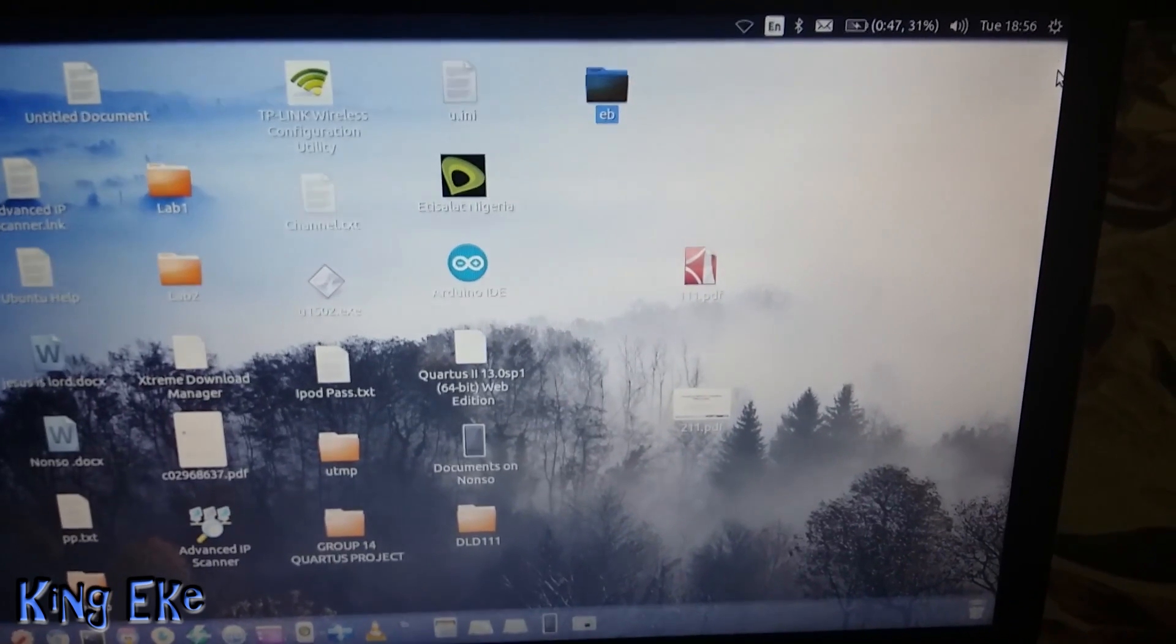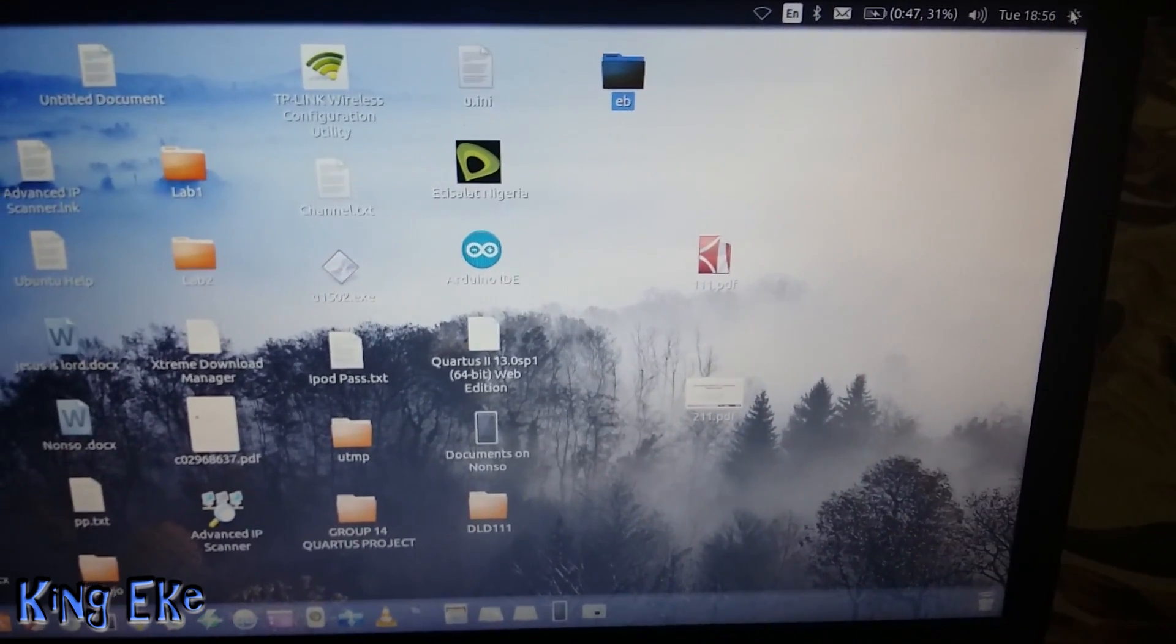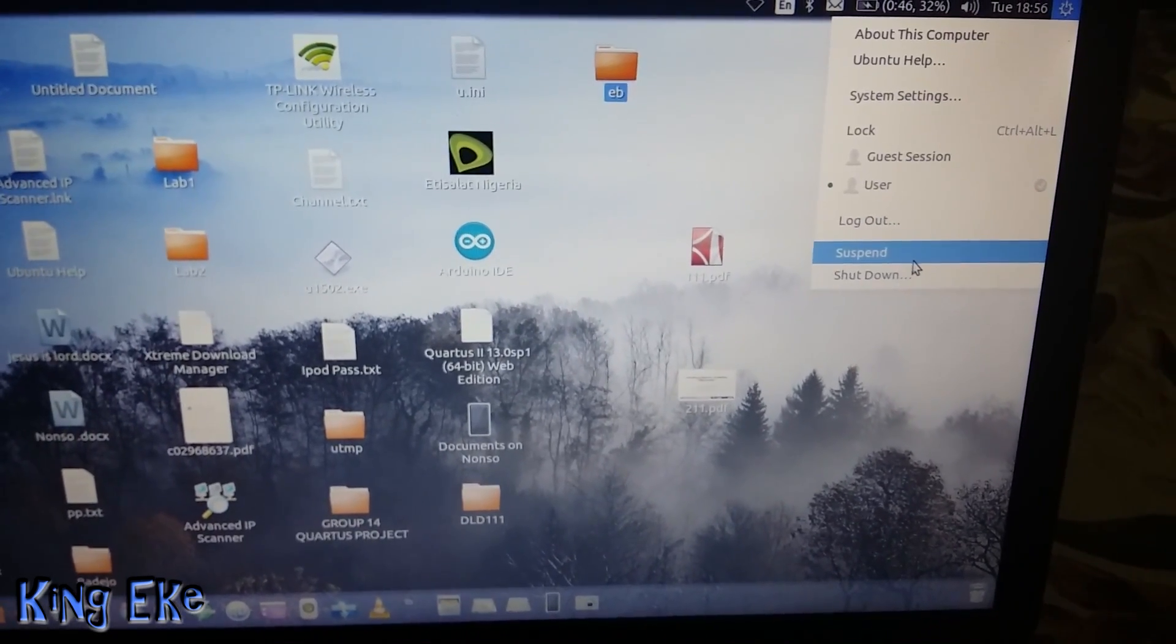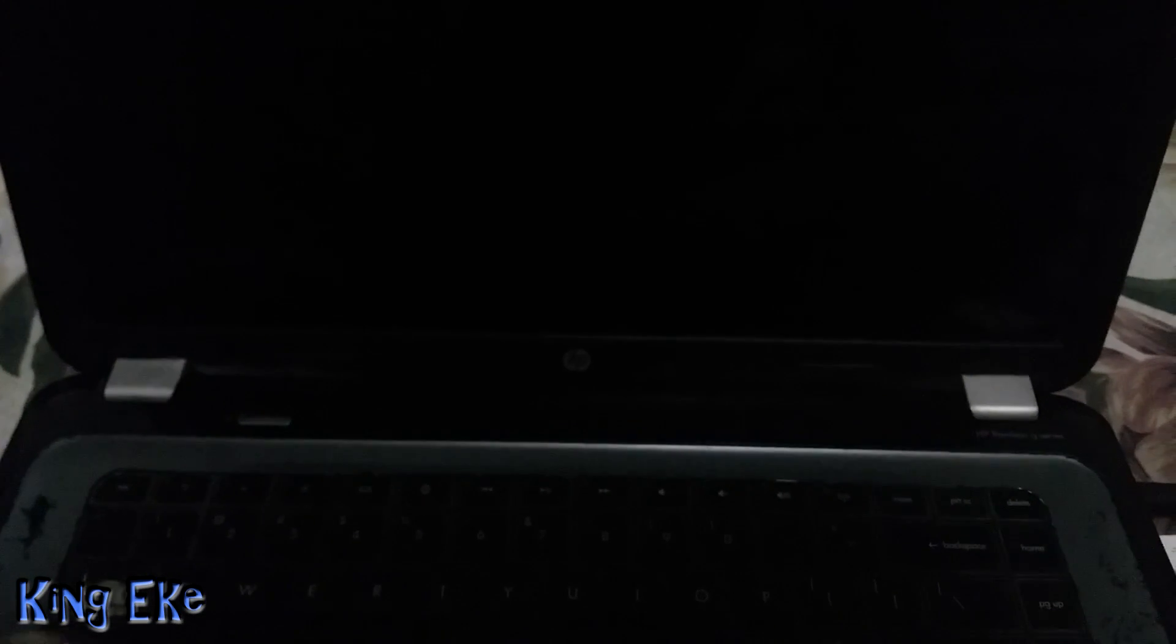is to go to settings, then suspend. When you suspend, make sure everything goes off completely. See everything has gone off, then you start it back up.